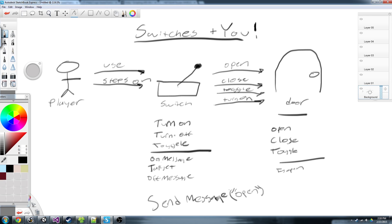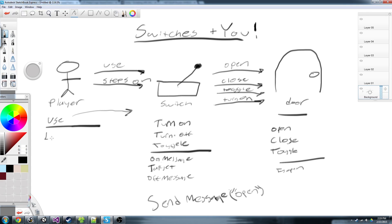So if we turn our switch off, it'll fire a separate message — that might be SendMessage 'close' if we're talking to a door, or SendMessage 'turn off' if we're talking to a light. Our player really doesn't need to do much — all it needs is a use function, which will send a message 'use' to whatever it happens to be stepping on. It's going to have a list of colliders. If it's stepping on a switch, it'll send 'use' to that switch, and the switch — depending on how it's set up — might call turn on and open that door. It's a whole bunch of indirection, but it's super easy, super generic, and editor-friendly.